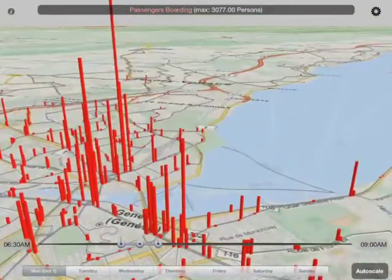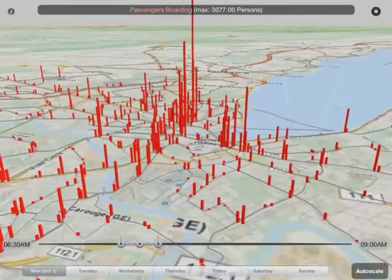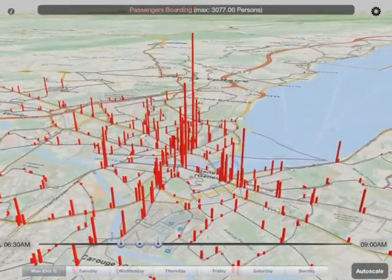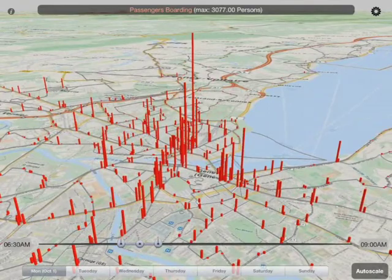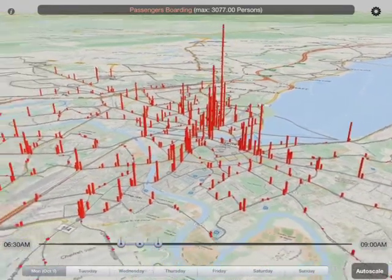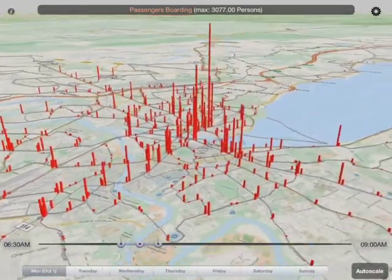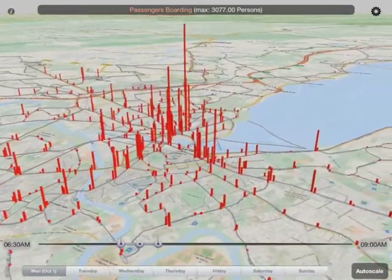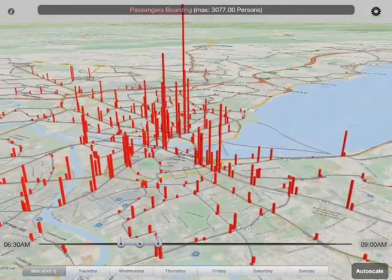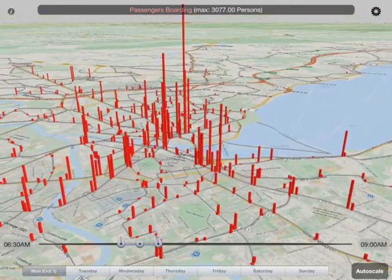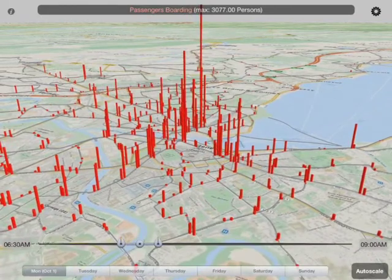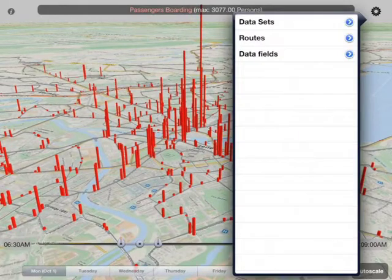This is an app called TransitViz and it's our entry into the 2013 Urban Data Challenge. The purpose of the app is to let users see transit data over a geographic area for a given time period, in this case a Monday between 6:30 and 9am.